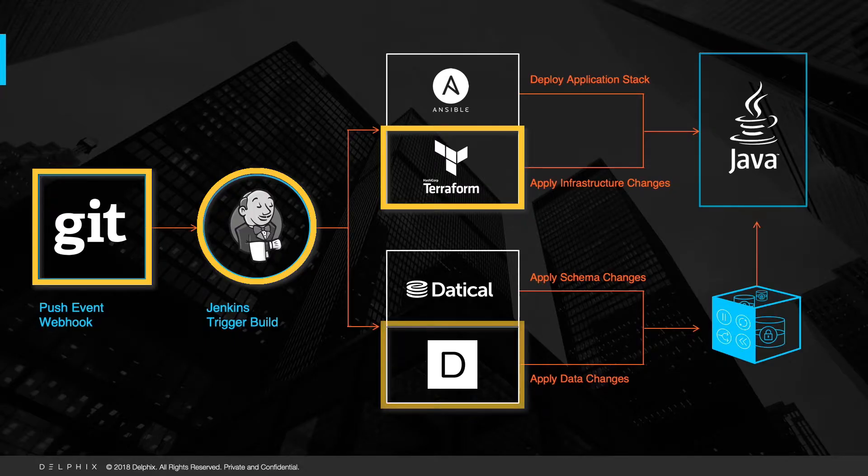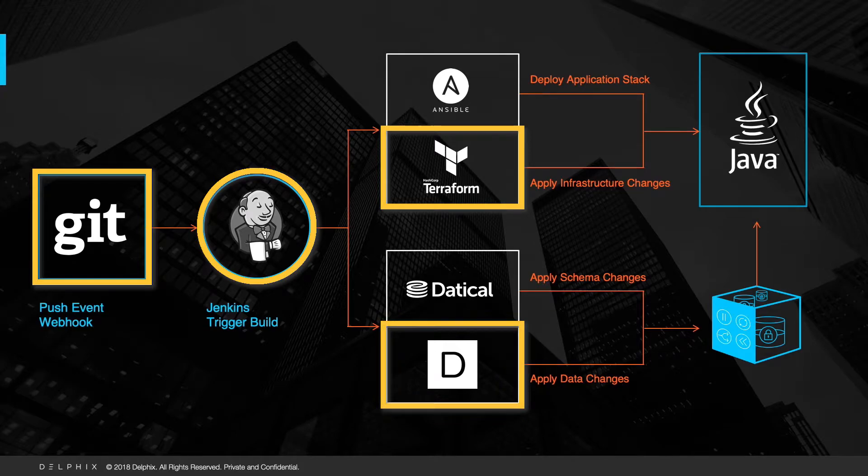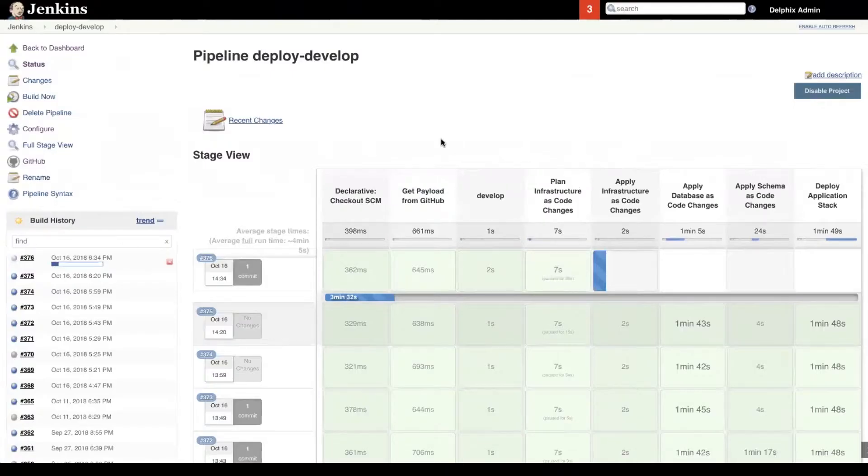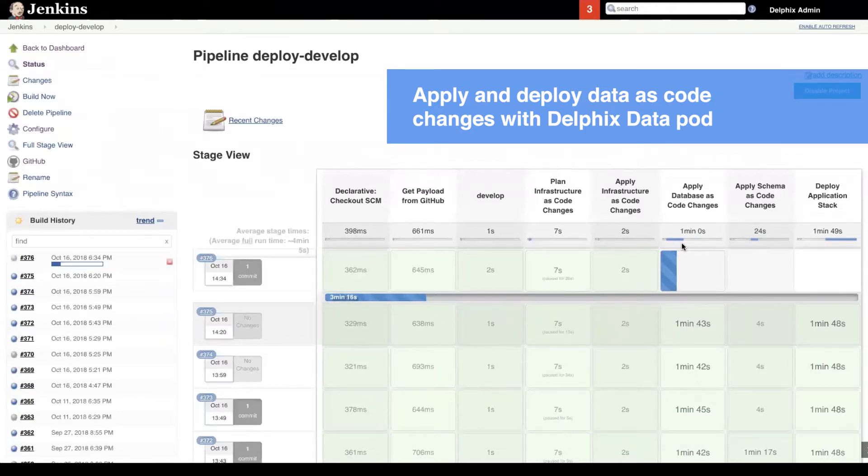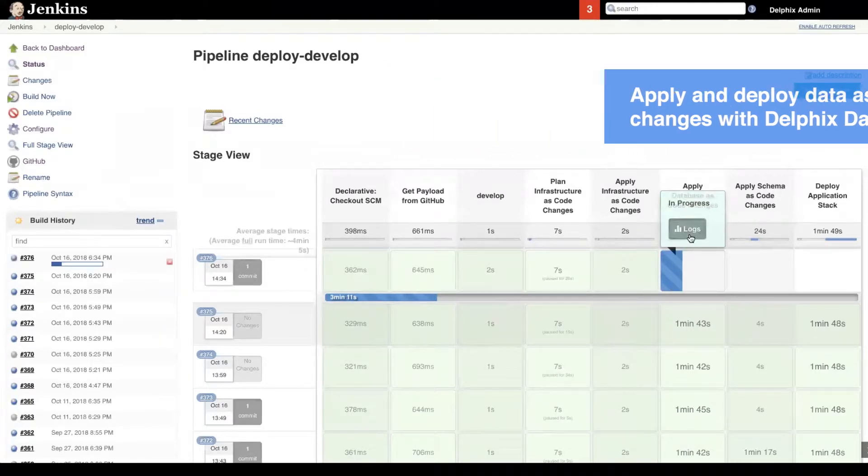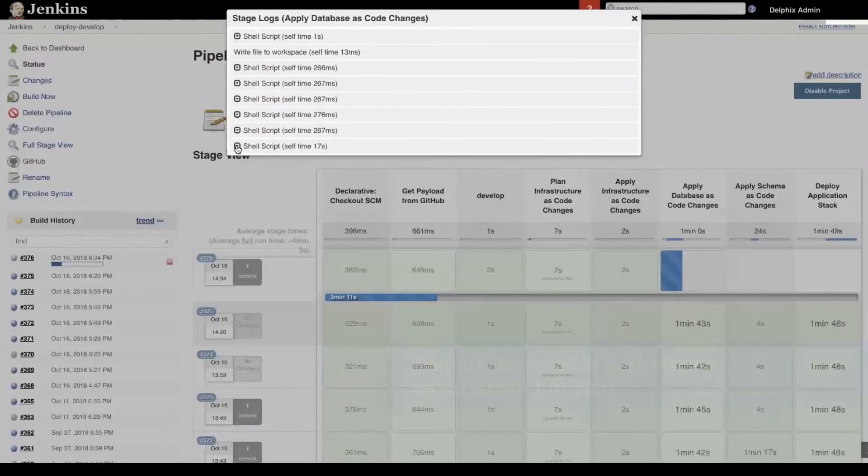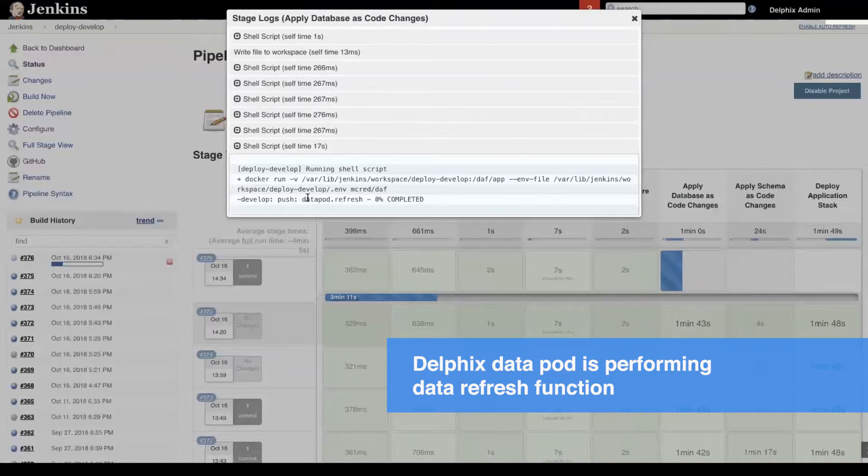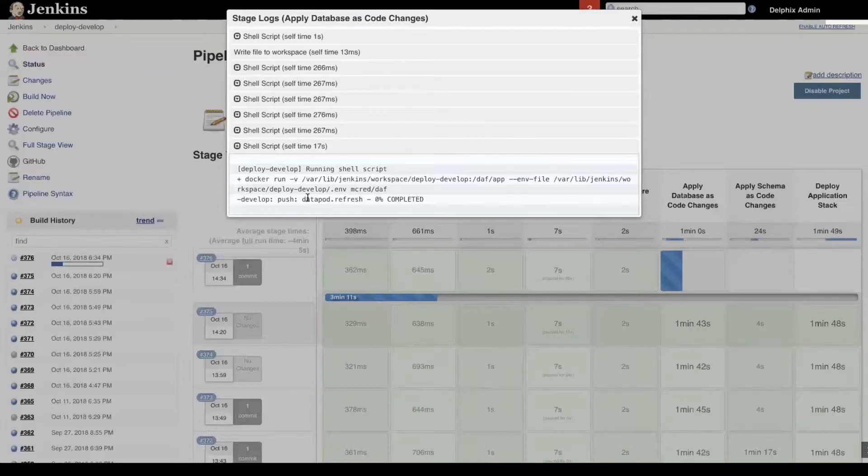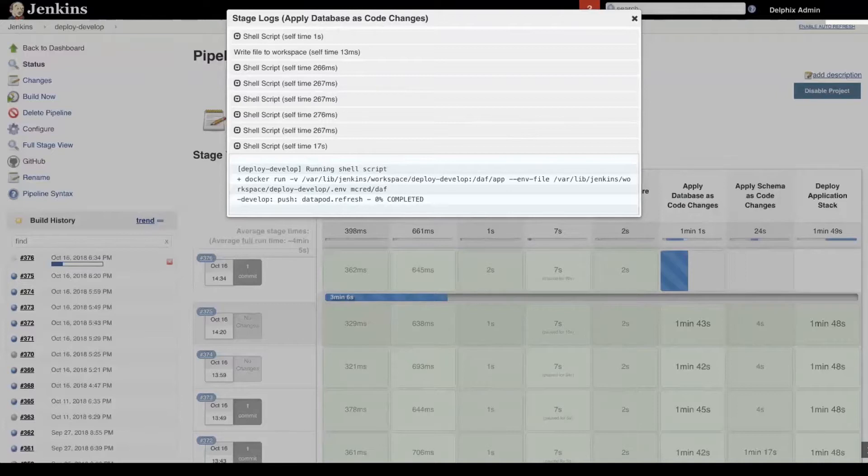In the next step, we applied Database as a code, which in this particular sequence is Data Refresh function in Delphix's Dynamic Data Platform. Let's look at the logs. The logs show the Data Refresh function from Delphix's Dynamic Data Platform for developer environment. Database as code action seen in Jenkins Pipeline has corresponding actions happen in Delphix Engine automatically.